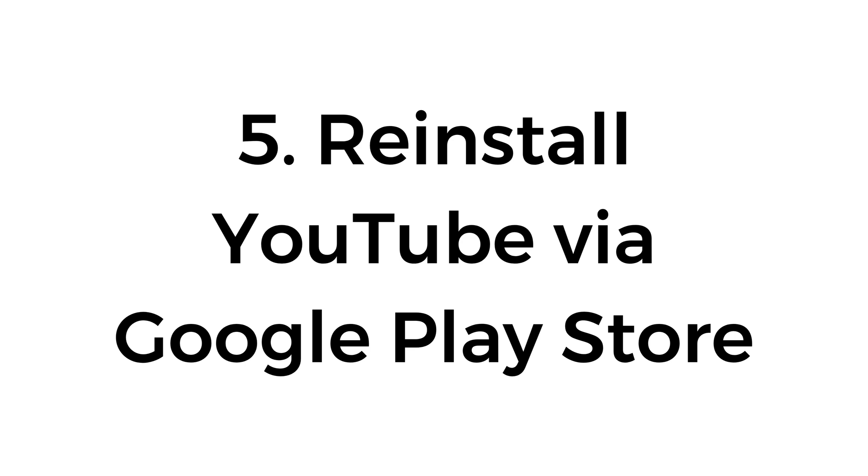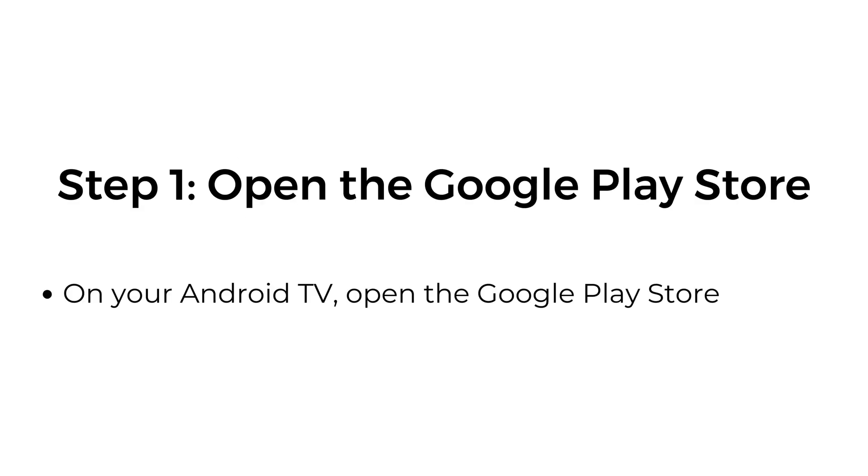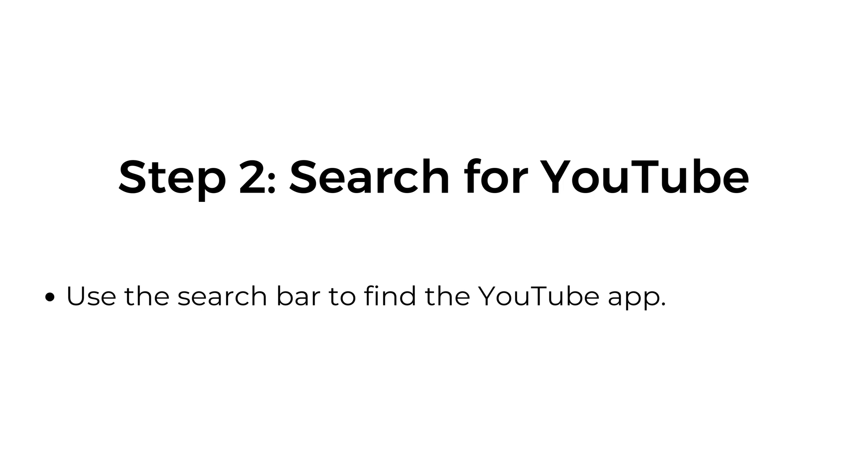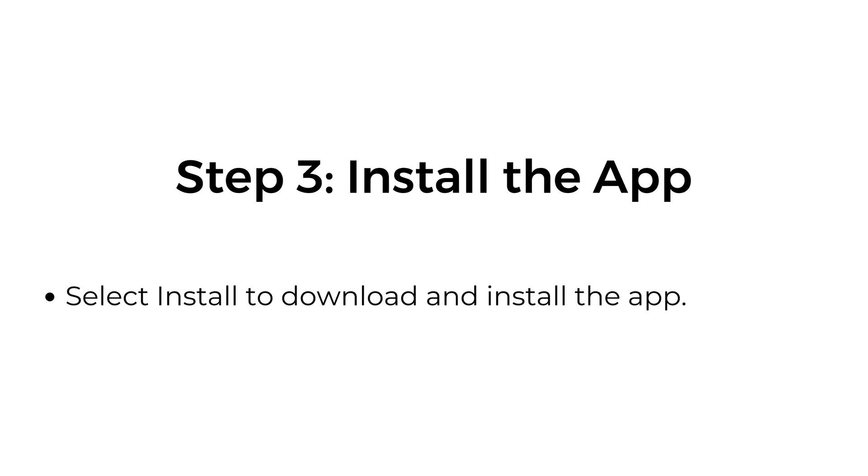Five, reinstall YouTube via Google Play Store. Step one, open the Google Play Store. On your Android TV, open the Google Play Store. Step two, search for YouTube. Use the search bar to find the YouTube app. Step three, install the app. Select Install to download and install the app.